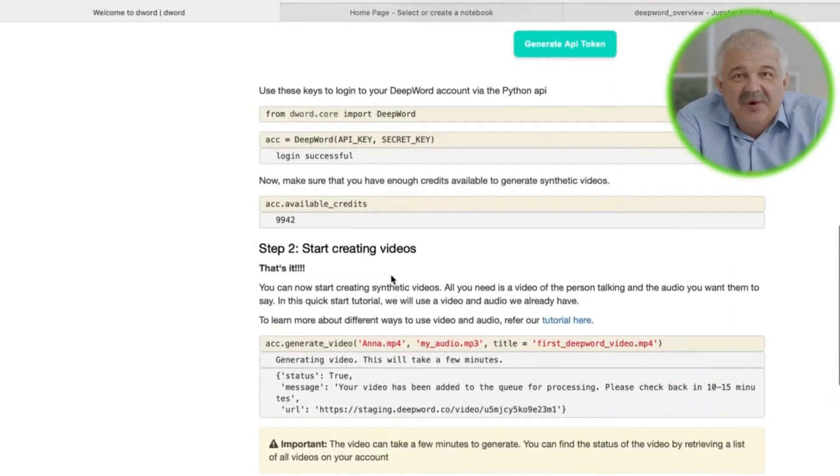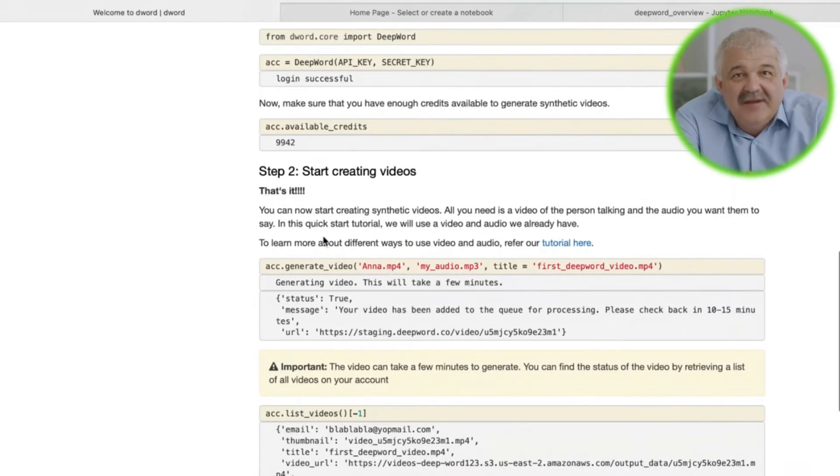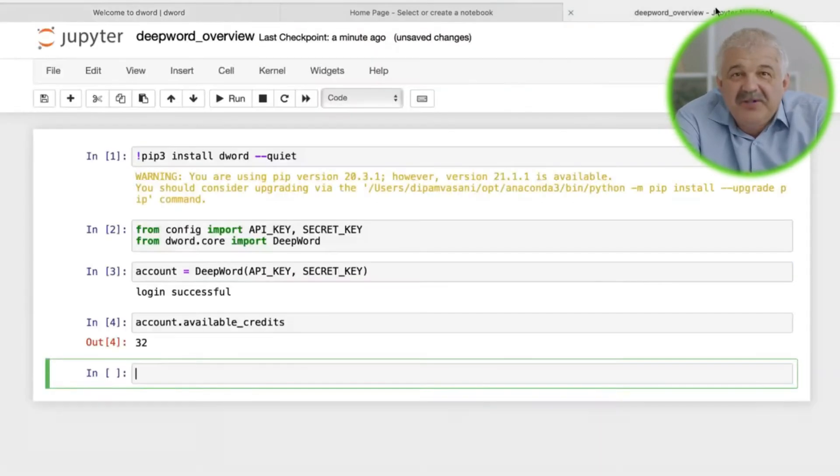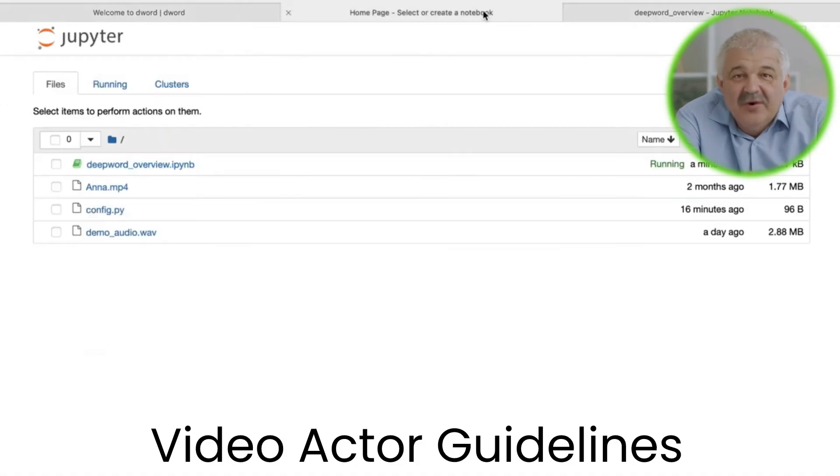Next, we need a video of the person talking, and the audio we want them to say. I already have a video and audio in my current directory for this tutorial.